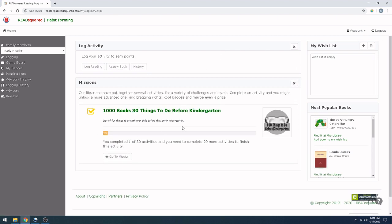And see, because I X'd out of that, it shows me I have completed one out of the 30 activities. And how many more activities I have in order to finish and get this badge.